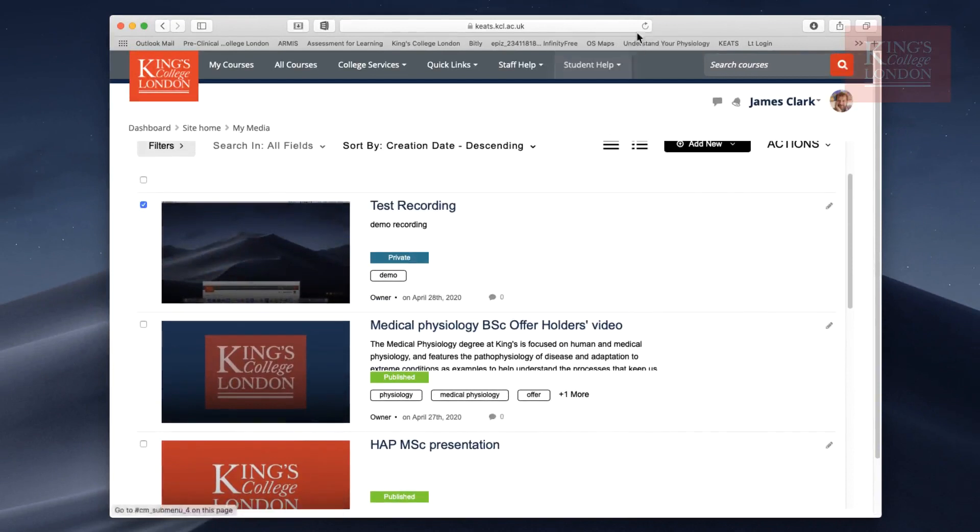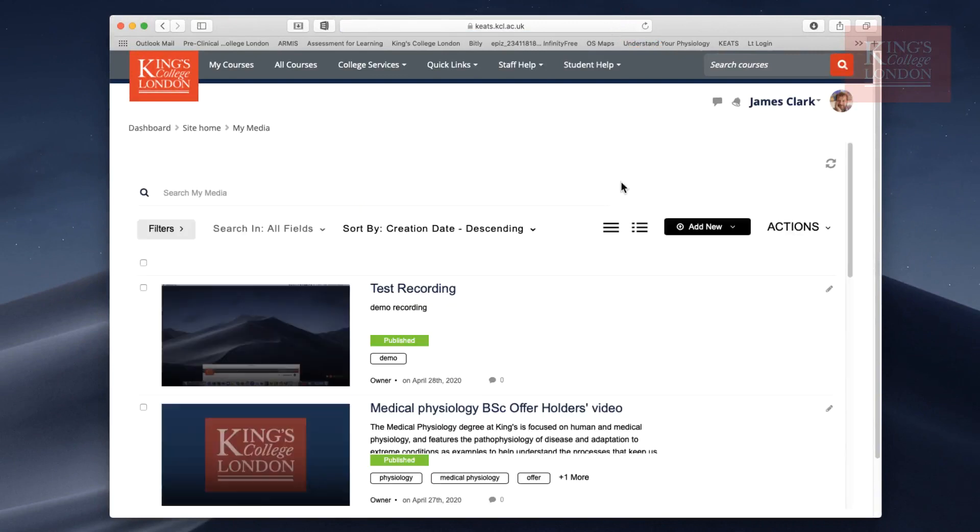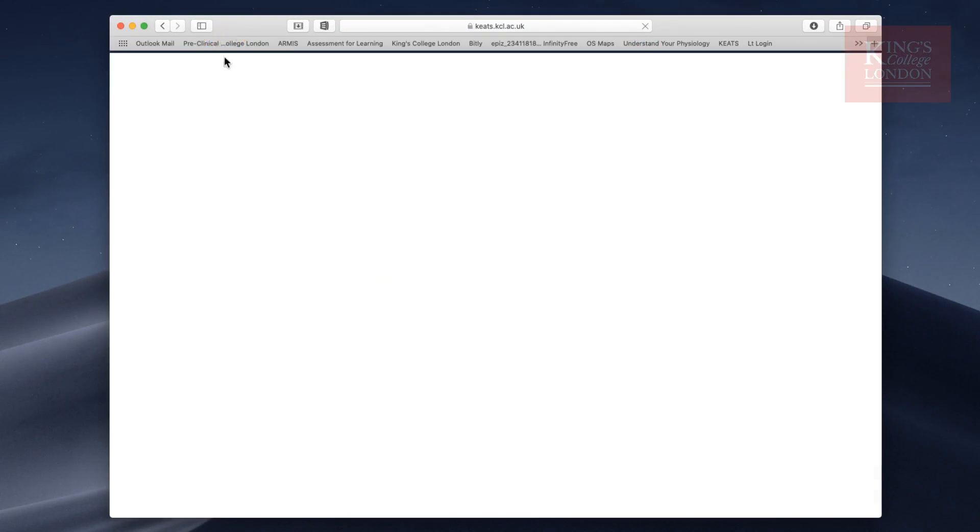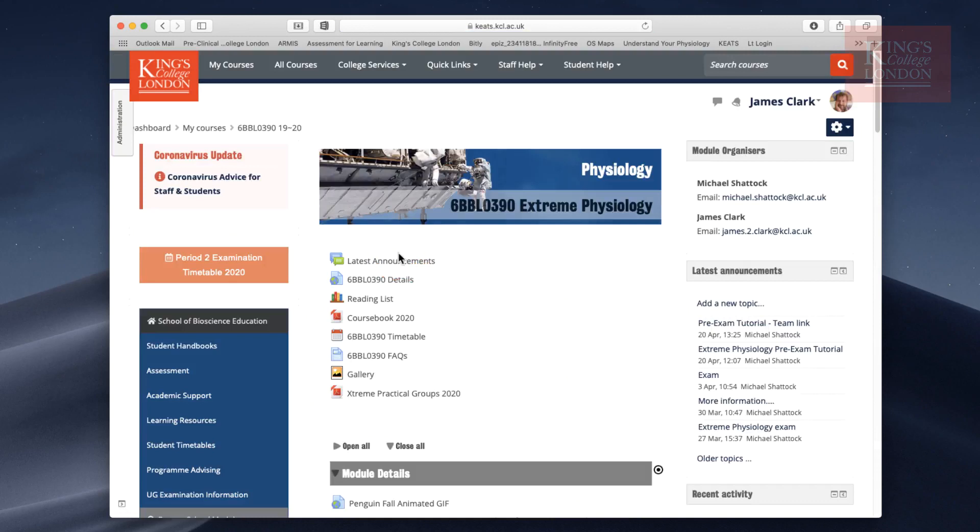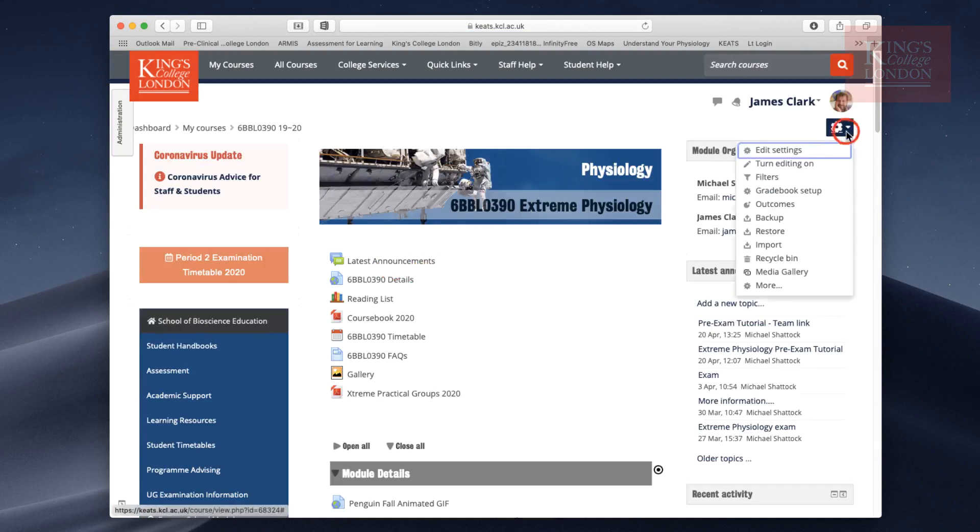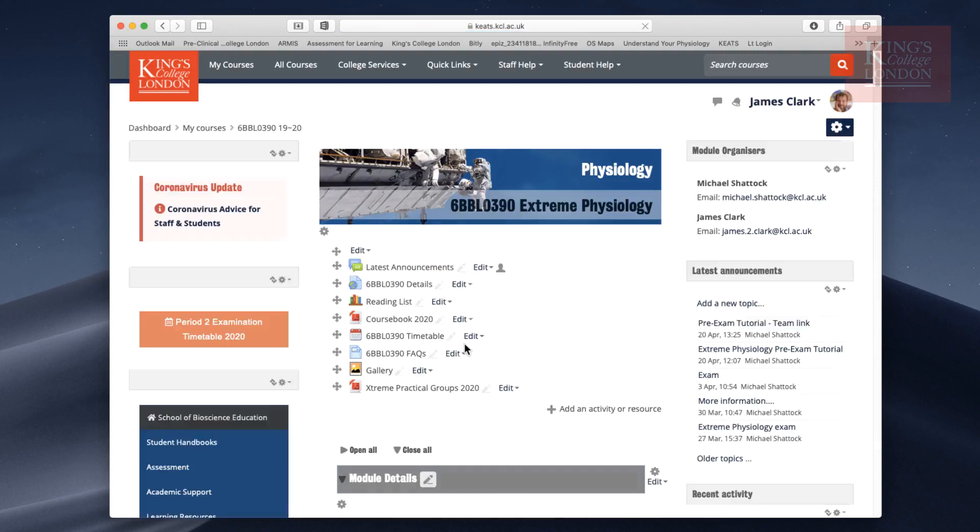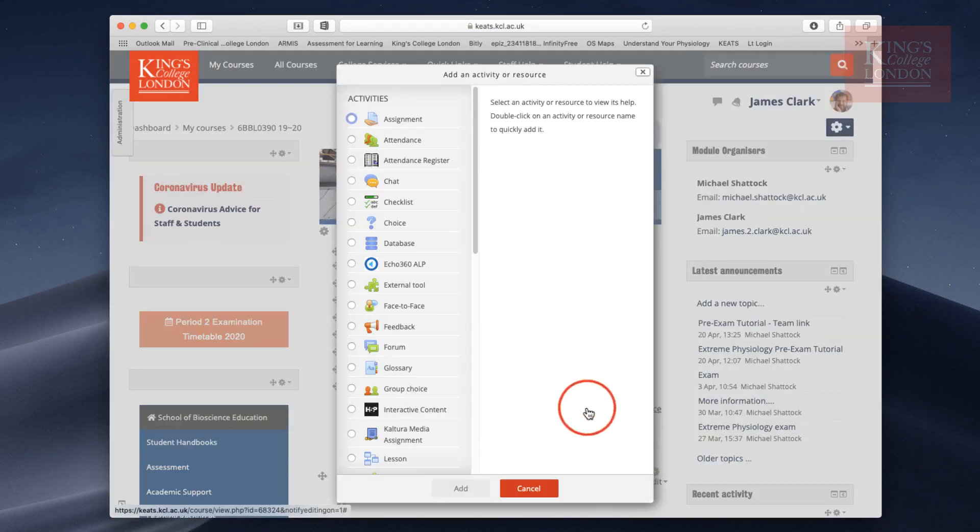If I update this page, you'll now see that this video has a green light next to it, showing it's been published. So let's go back to my courses and let's go to that Extreme Physiology module. I'm going to turn editing on.